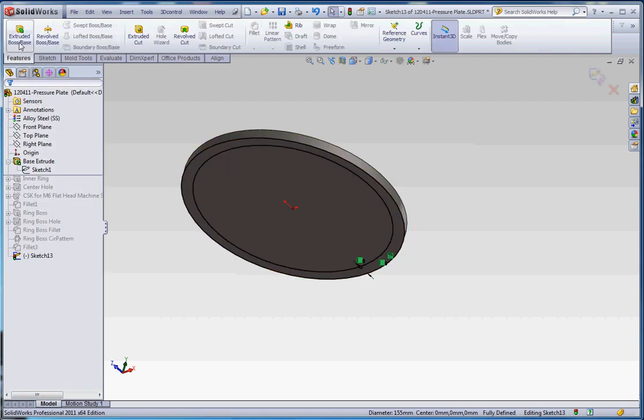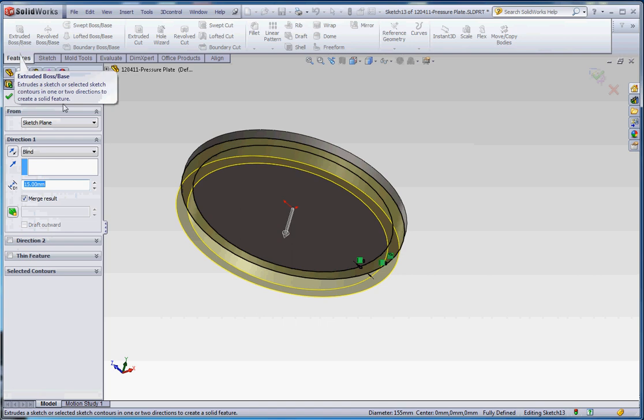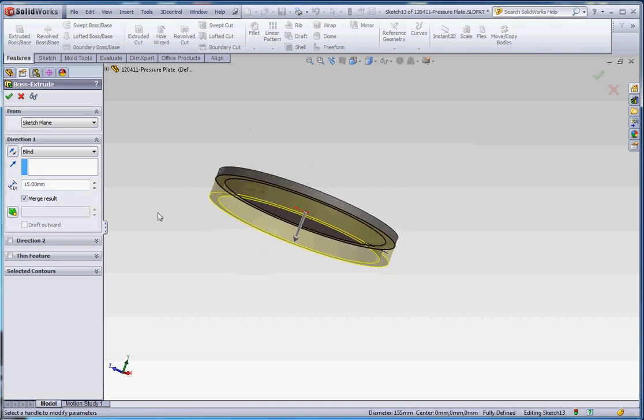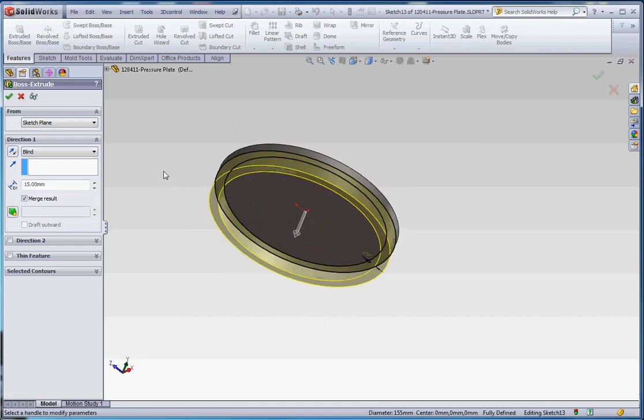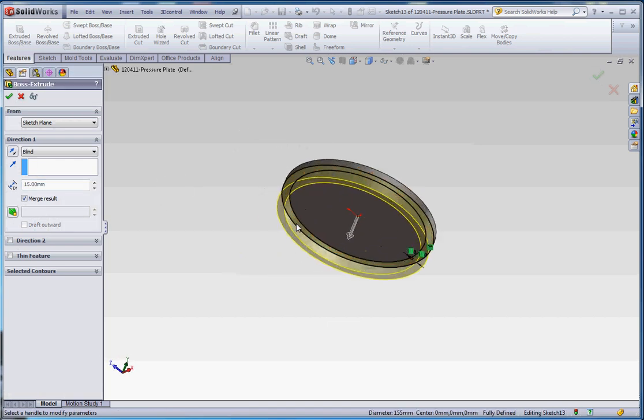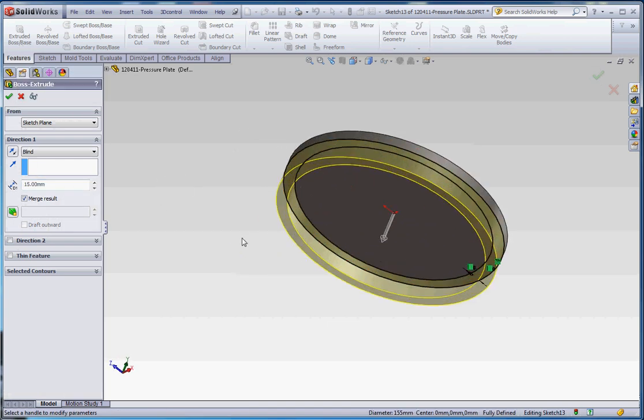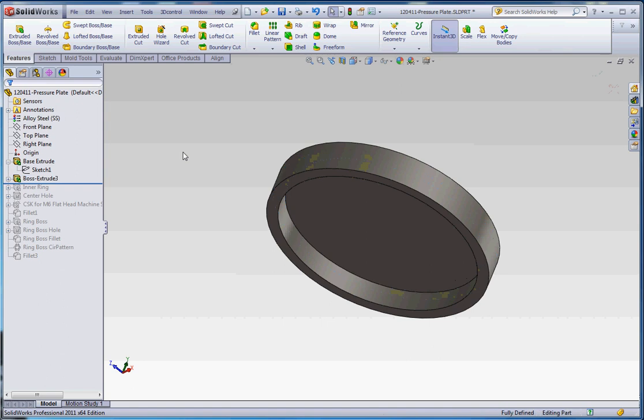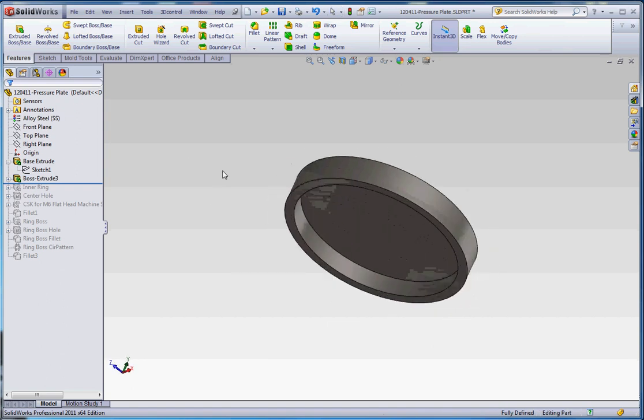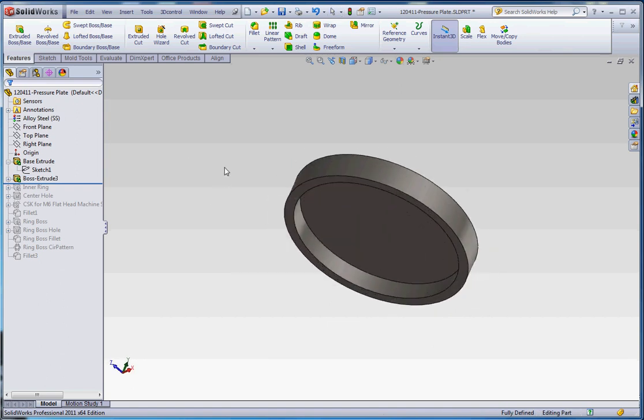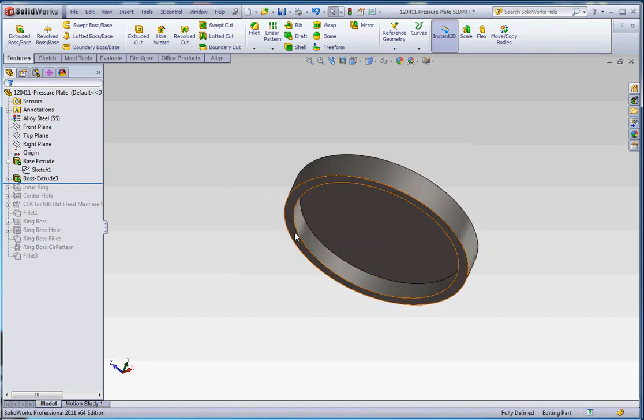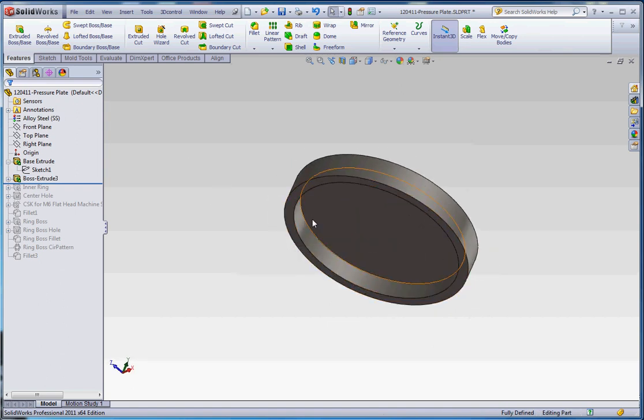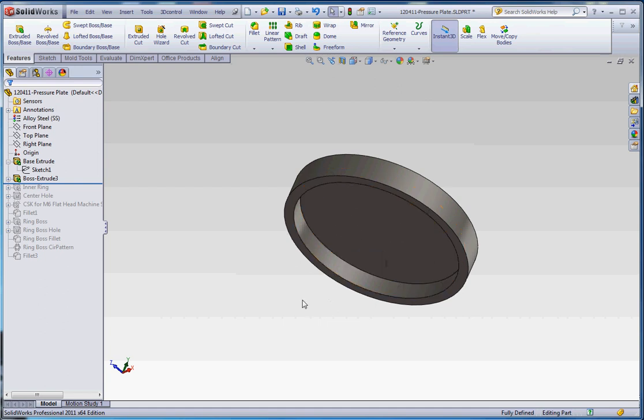Go to features, extrude boss base. Make sure we go out 15 millimeters. It's already there because I've already been here. Yours might be 10 millimeters, which I think is the default setting for millimeters. Green check mark, puts it in the right spot. Now when I said it needs to be measured from the bottom to that surface, it needs to be 15 millimeters. This is our sketch surface here. Because we extruded from that sketch surface out 15 millimeters, it really is from the bottom here.